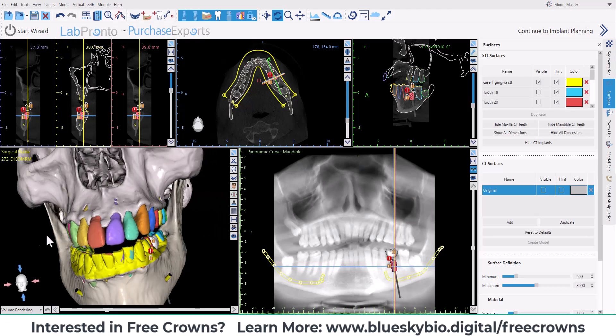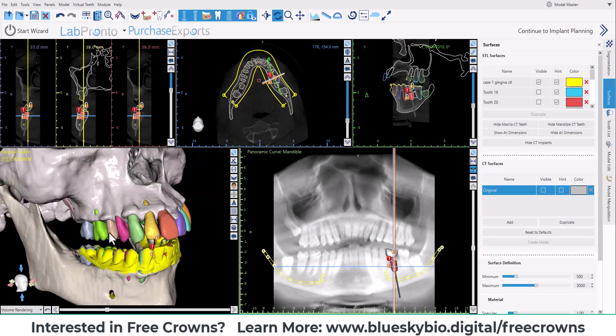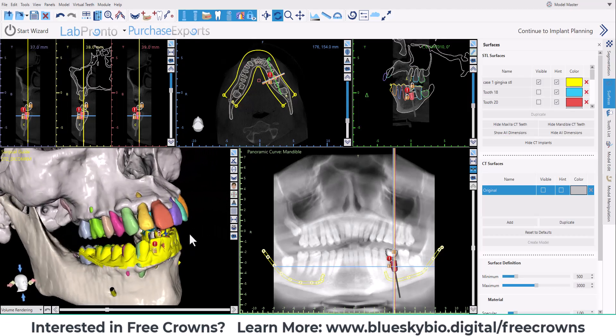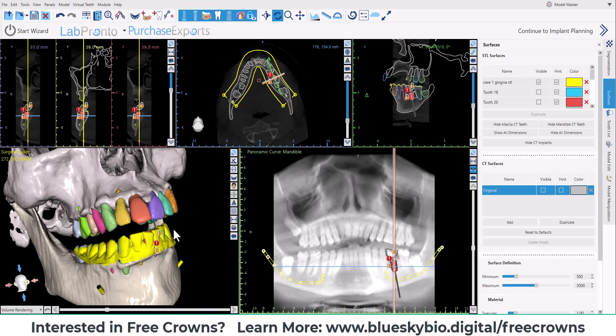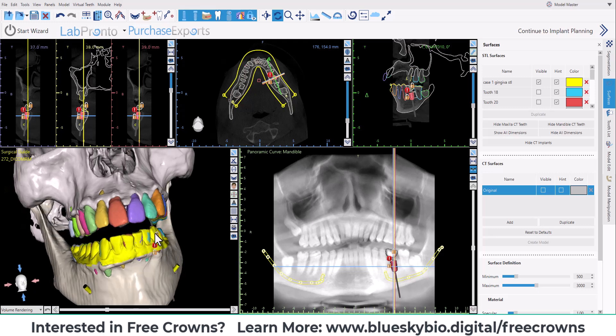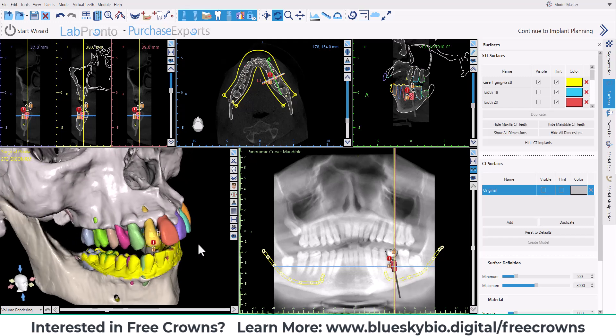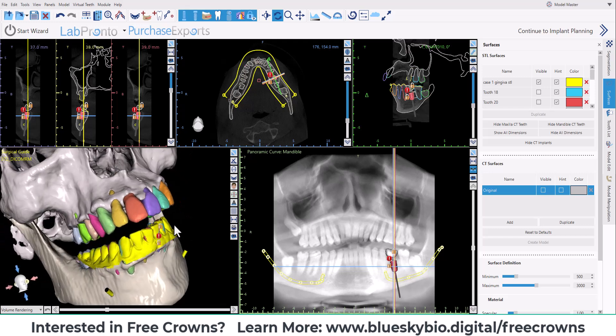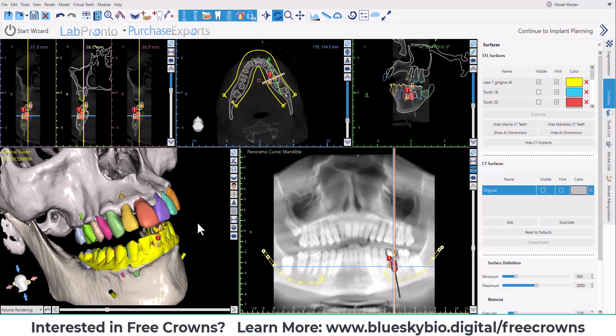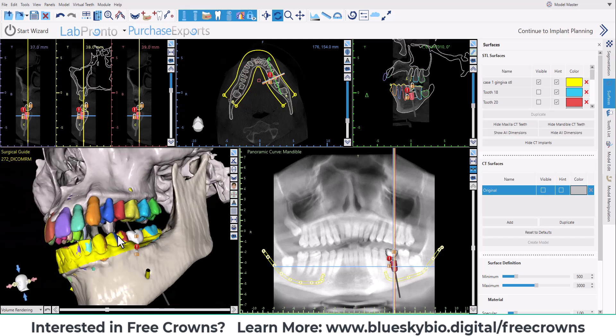BlueSkyPlan now contains the ability to delete teeth from the STL file from the optical scan with a single click. I will demonstrate this functionality in this tutorial video.